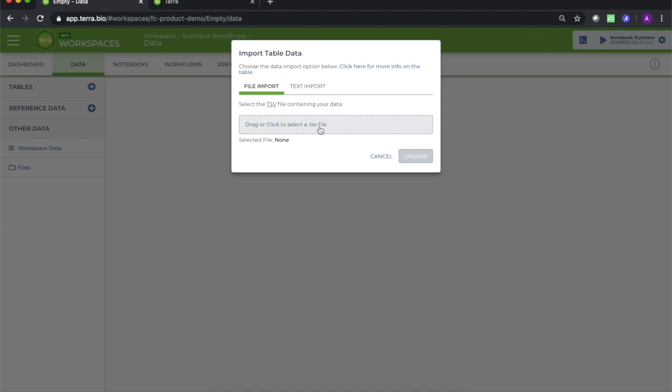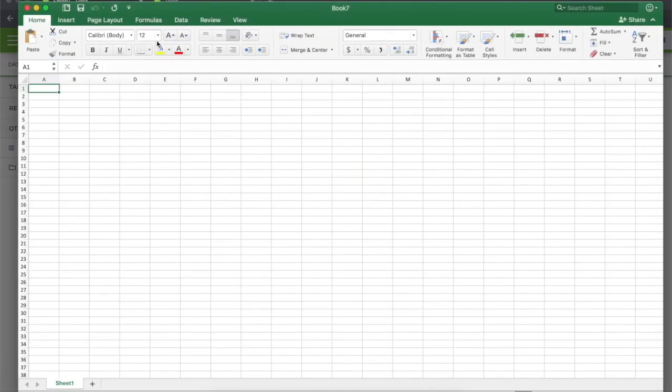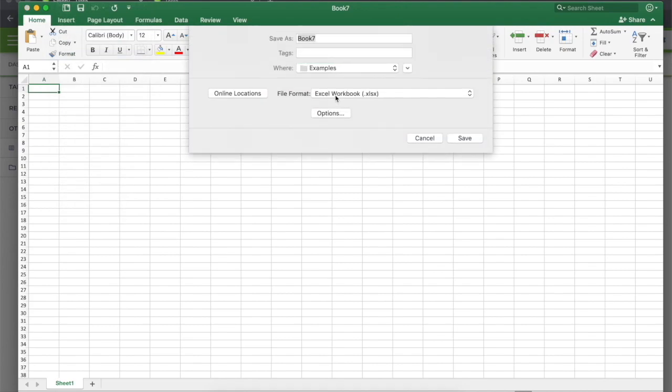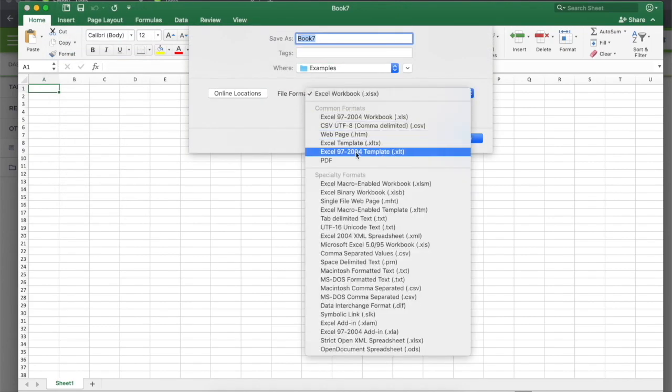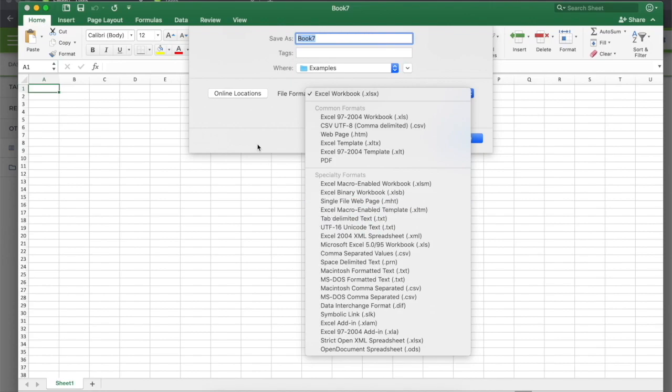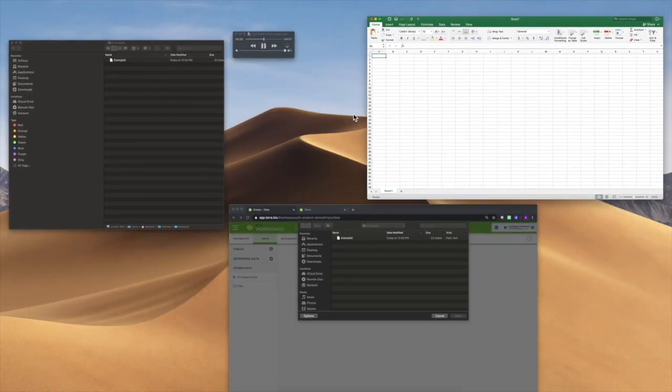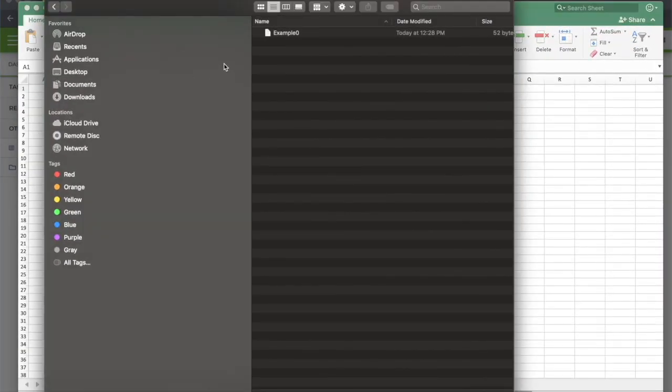Note that with some programs, this format is called tab-delimited text and is generated with a .txt file extension. This type of file is perfectly fine, but you may need to manually change the .txt extension to a .tsv extension.